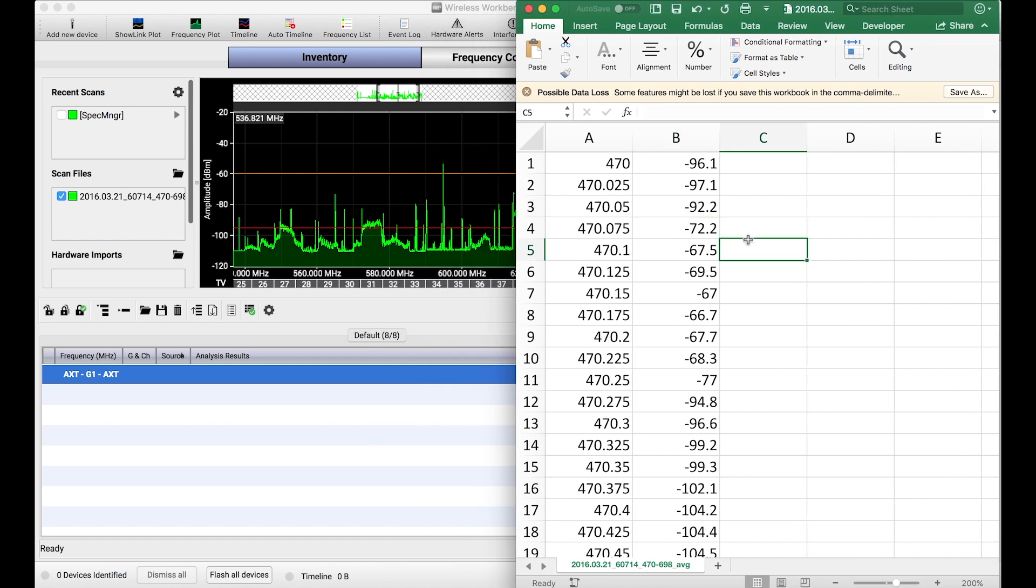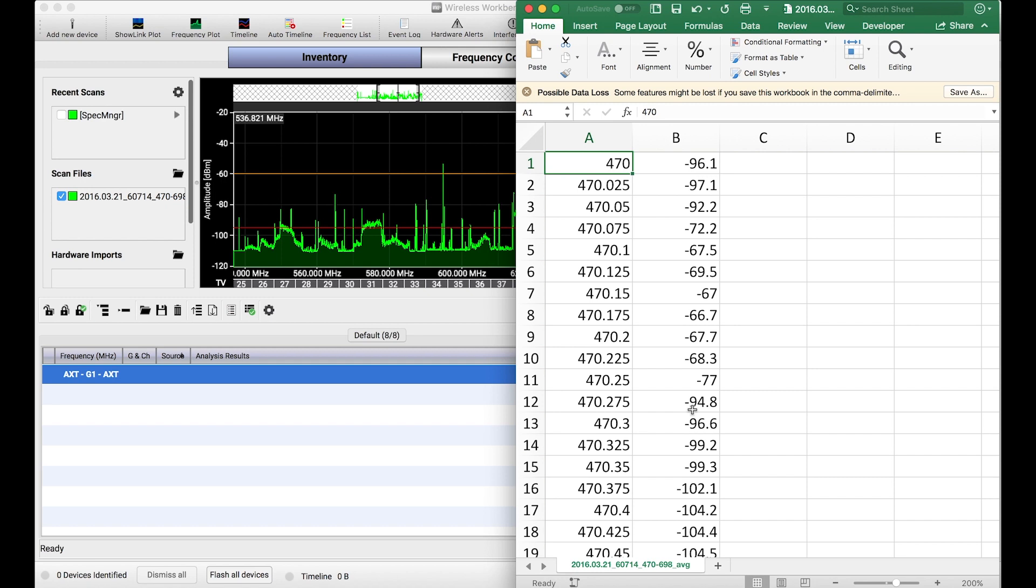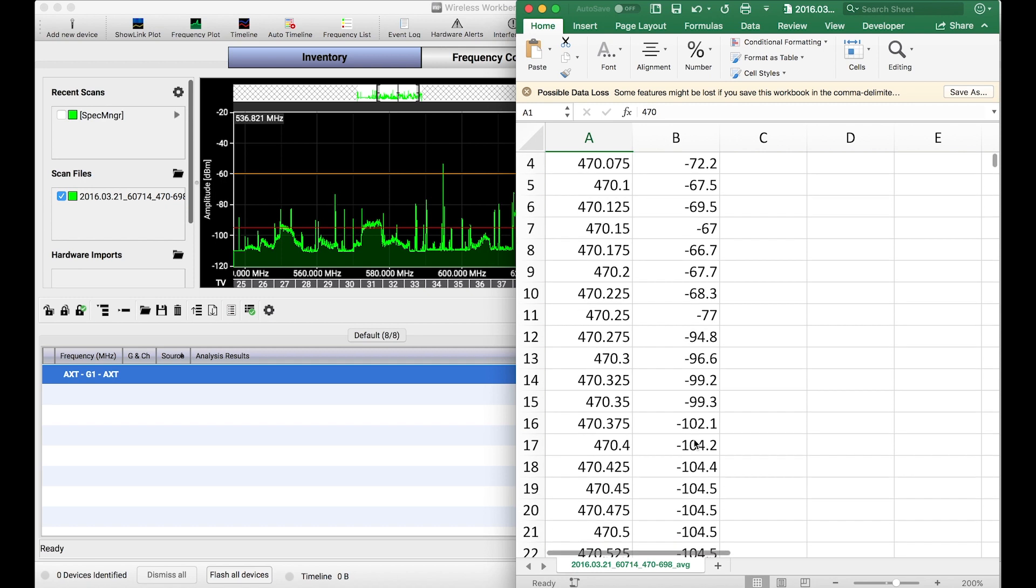Now I know some scanners have different header information above this data and because every file format and scanner can create a different set of header information, we've just tried to simplify and make really robust our importer. So it may be a little bit annoying but if you can just remove that header information and get your data into this format Workbench will accept it straight away.